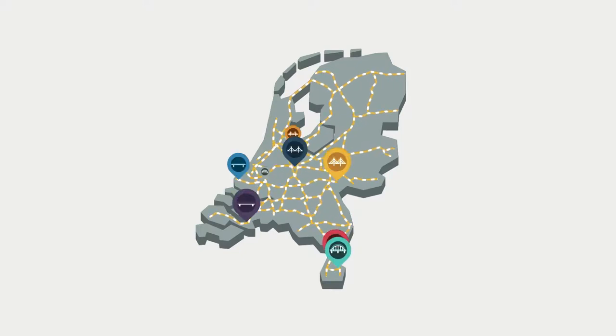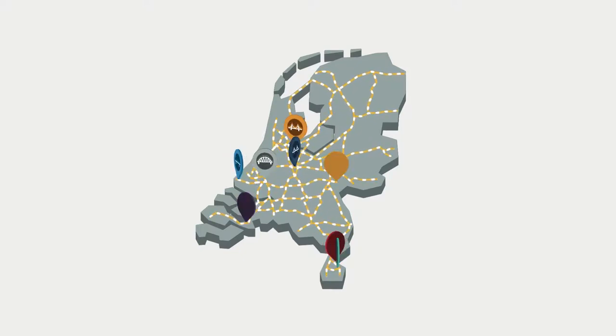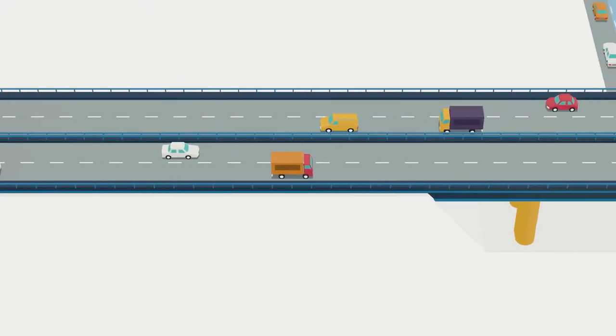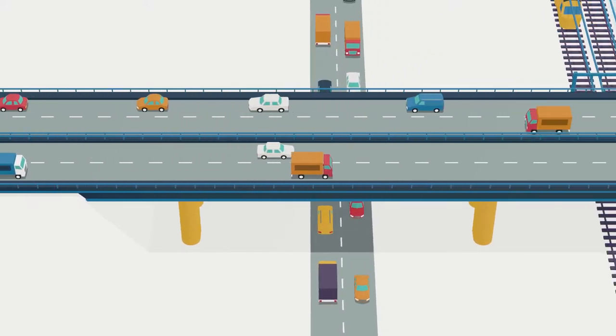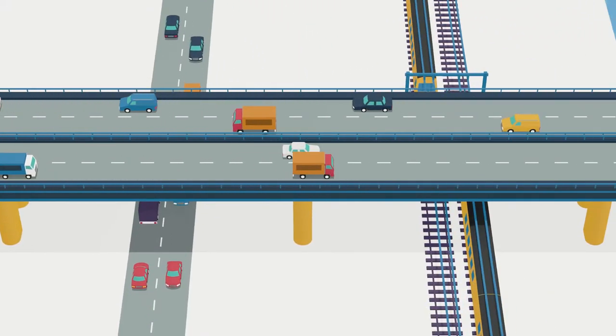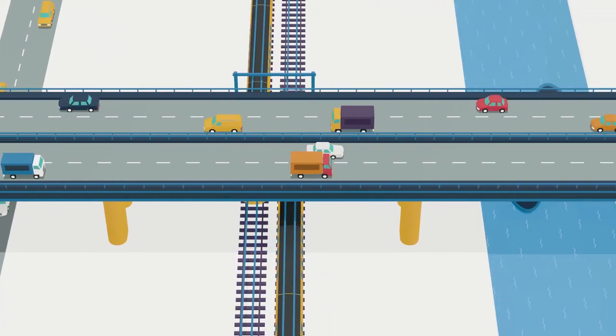At strategic points on Dutch highways, large steel bridges built in the 1970s span important roads, railways and rivers.